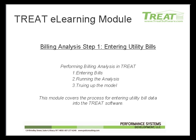Welcome to the TREAT eLearning module on entering utility bills. This is part of a three-step process for performing the billing analysis in TREAT. The first is to enter the bills, the second step is to run the analysis, and then finally you'll true up your model. We recommend watching the modules in this order for best understanding. In this module we cover only step one for entering the utility bill data.